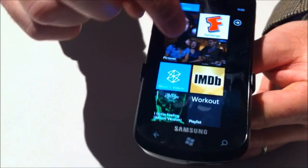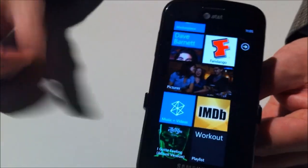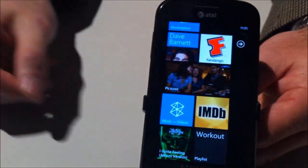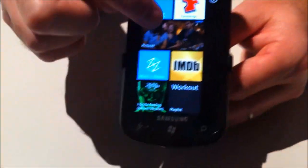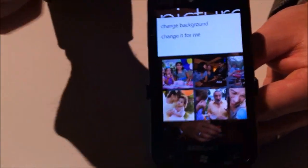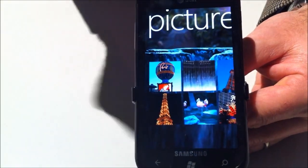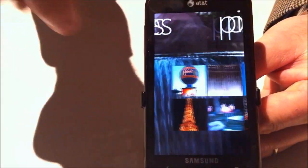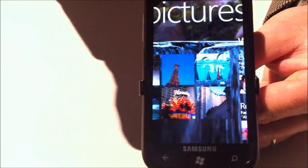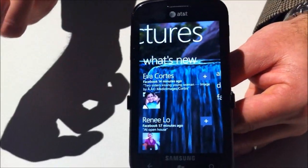Pictures are another example. A picture is randomly chosen based on what I've stored in my albums, and it rotates that picture about every week or so. I can also press and hold to change the background or say 'change it for me' and it'll choose another random picture. It also organizes my albums and shows me all of my friends' albums as well.